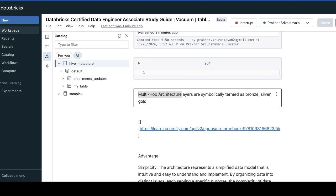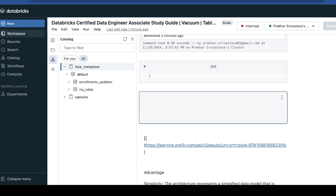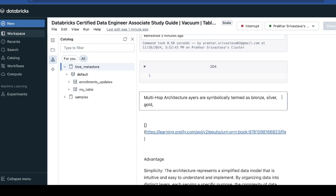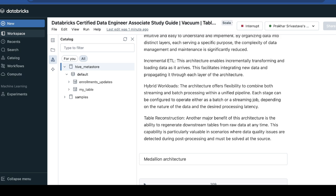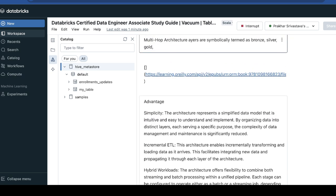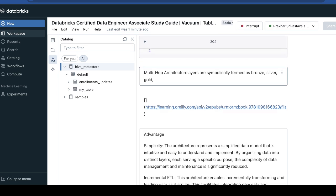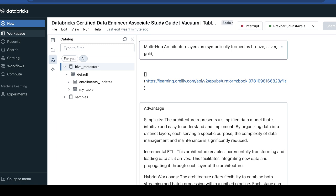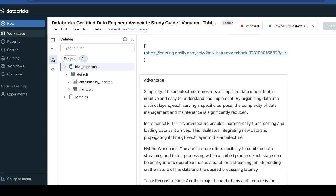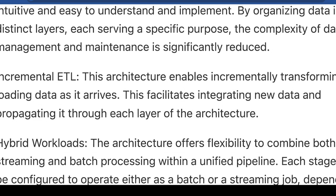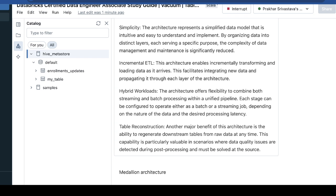Now we're going to see the multi-hop architecture. There are three layers which we already talked about: bronze, silver, and gold. This is also called the medallion architecture. The biggest advantage is that it categorizes and simplifies the three layers. This is an incremental ETL — it will incrementally load the data. It will extract, then transform, then load the data. The major benefit of this architecture is the ability to regenerate downstream tables from the raw data at any time.